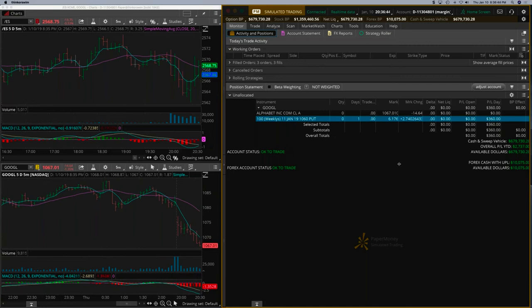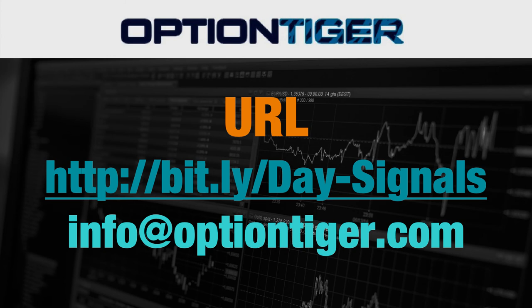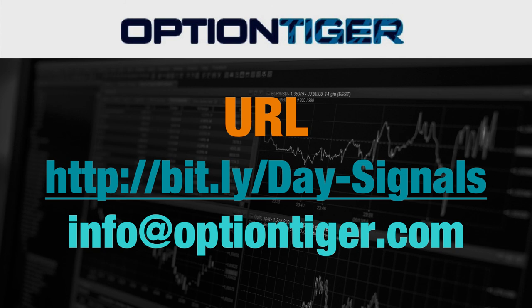If you want a free trial of this day trading signal service, you can go to this bitly link: bitly slash day hyphen signals, with D and S in capitals. Once you sign up, you'll get a free trial. At the end of one week, if you don't want to continue, send us an email at info@optiontiger.com and we'll give you a full refund.